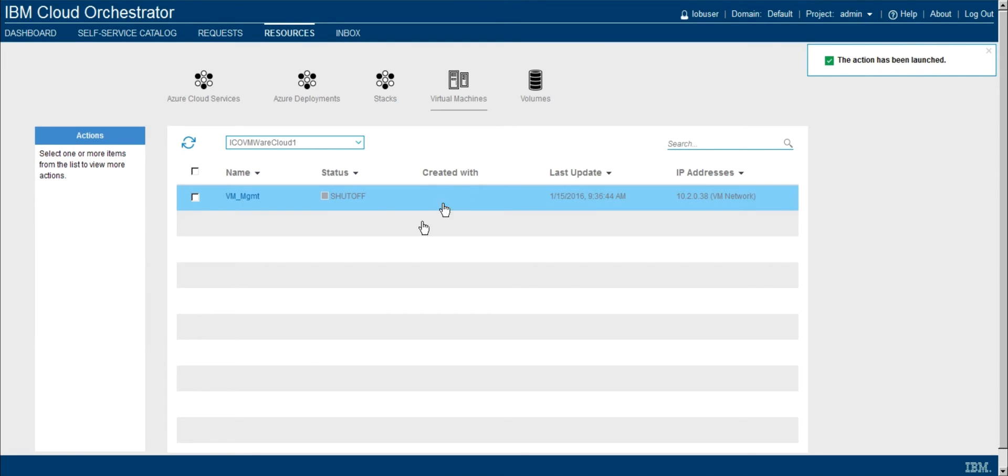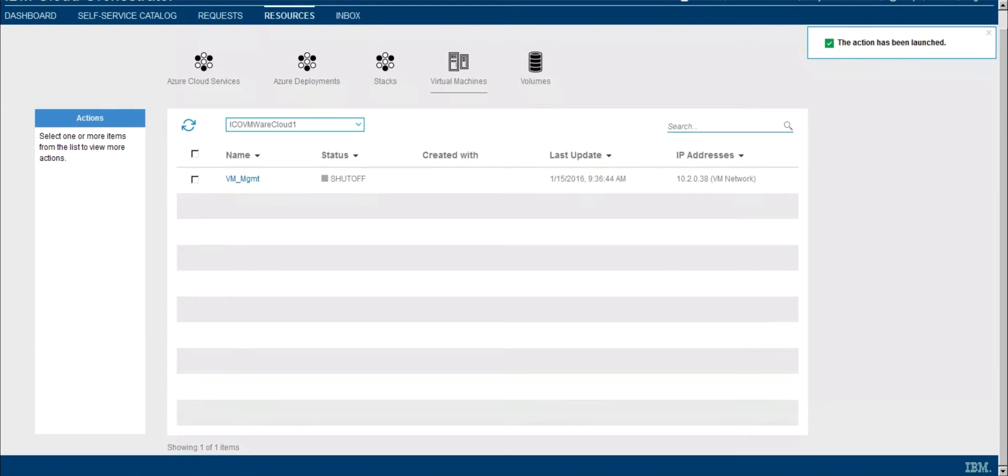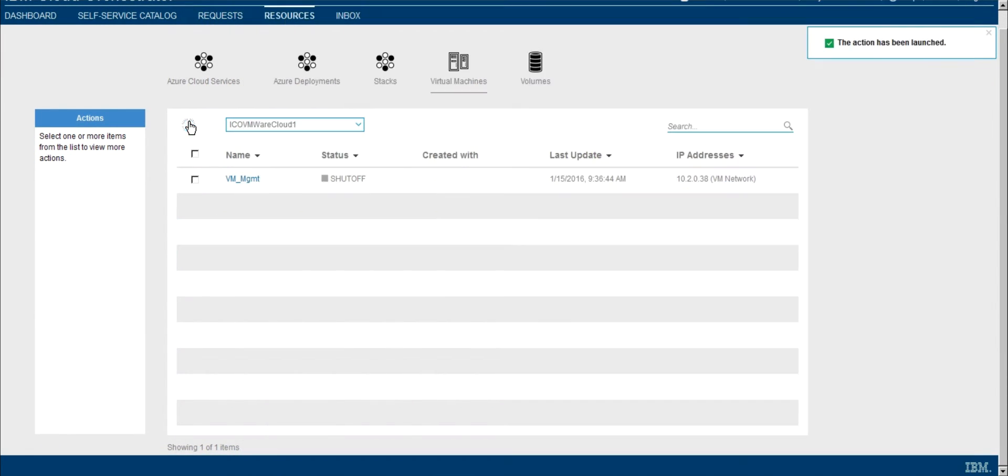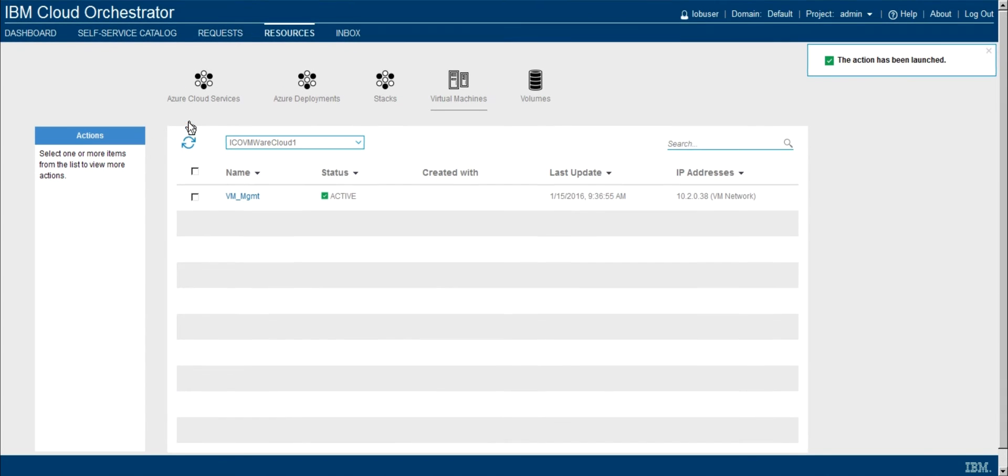So again, we see the action's been launched. From the VMware perspective, we can see that we've now powered on the VM. And again, if I refresh since I'm not a patient person, we can see that the VM is now active again.